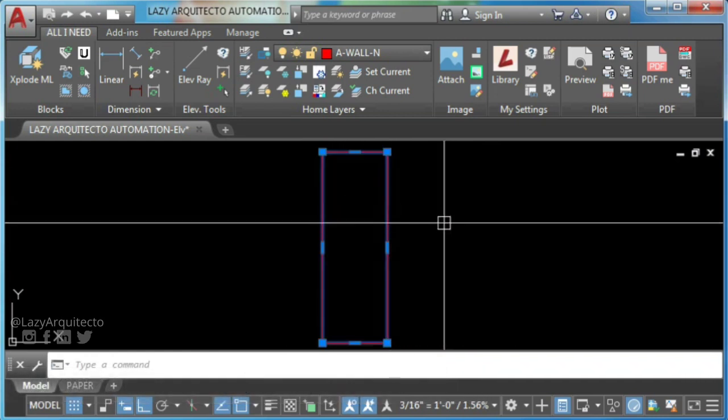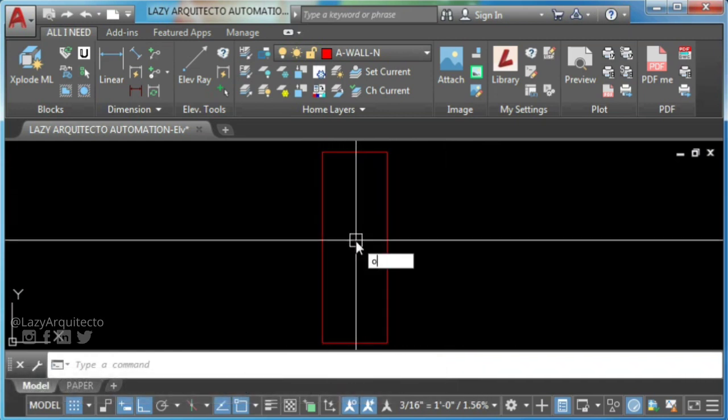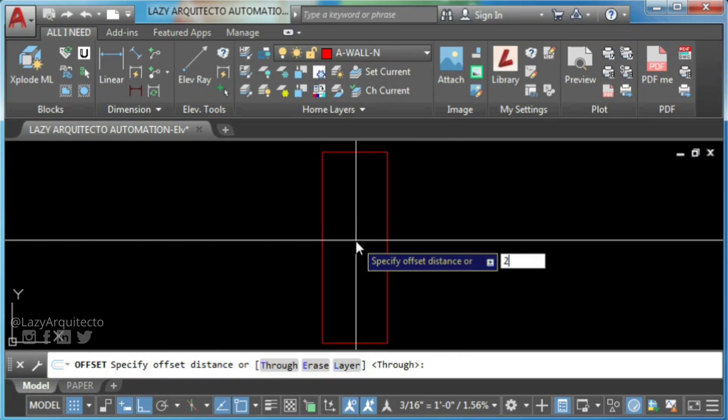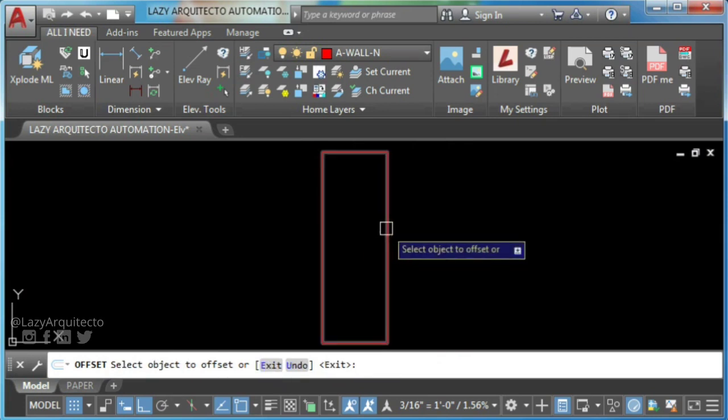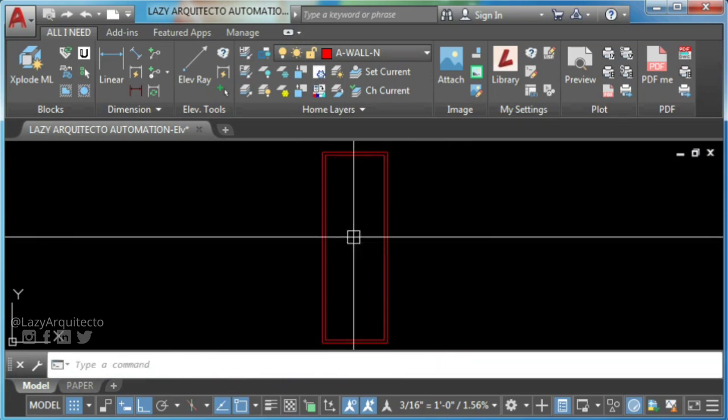Second, you use AutoCAD offset command. Type in two inches for the offset.